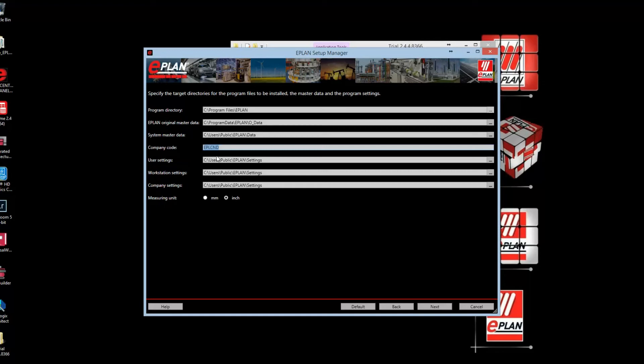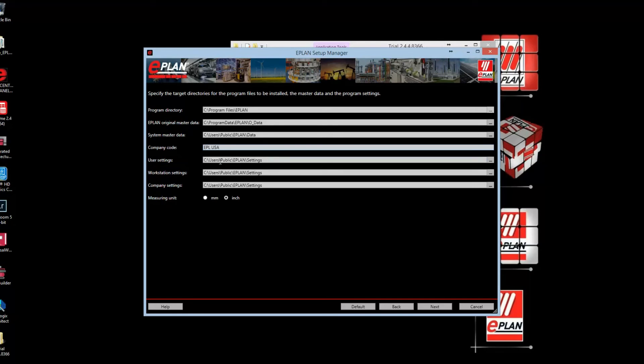The important element to type in is your company code. The company code stands for the company name, so put in whatever company you're working for. In this case, I'll put in my company. This will create a folder with all the information required to run the application—forms, plot frames, symbol libraries, macros, and everything you need for your trial experience.